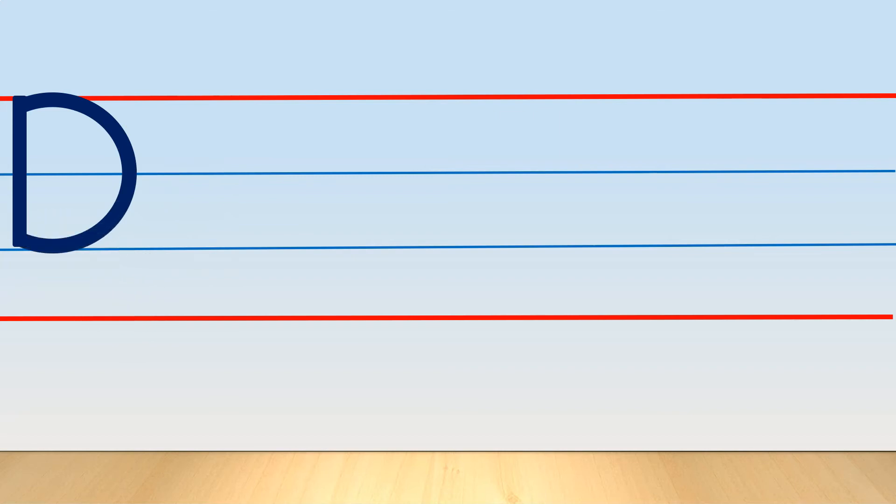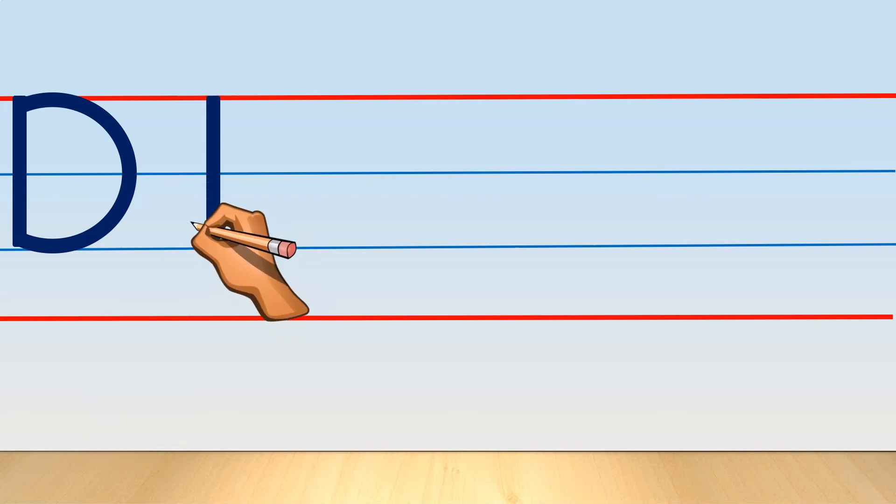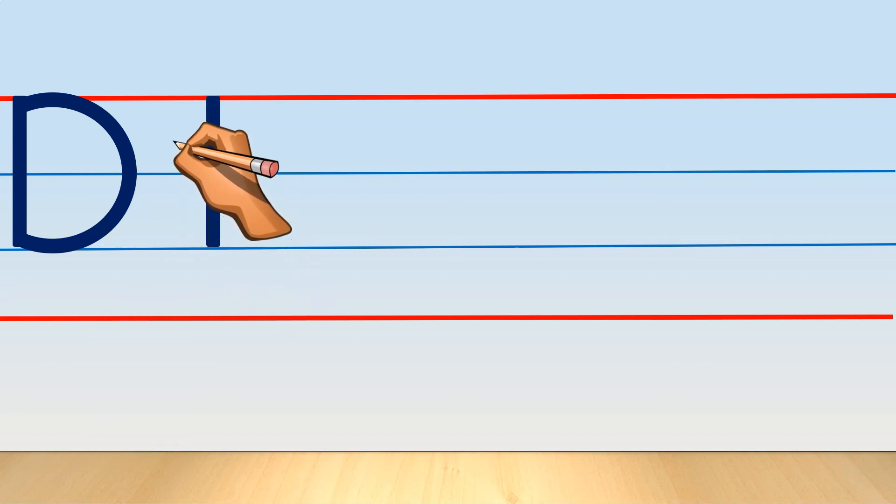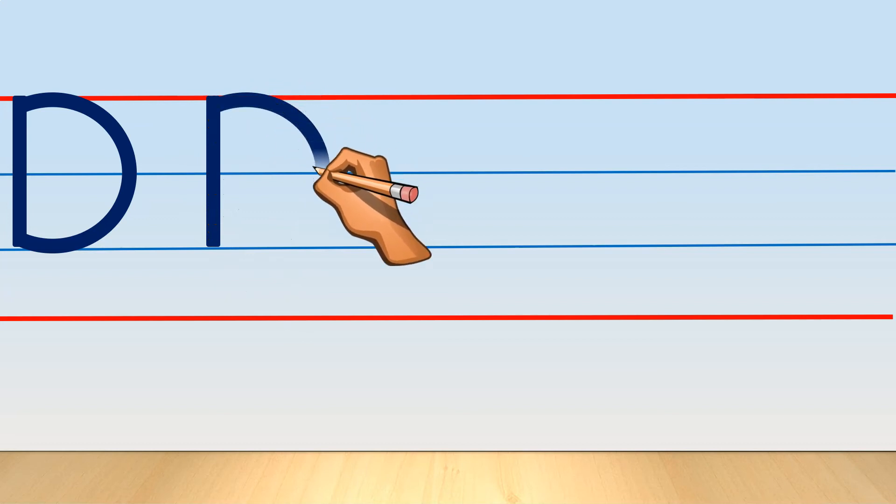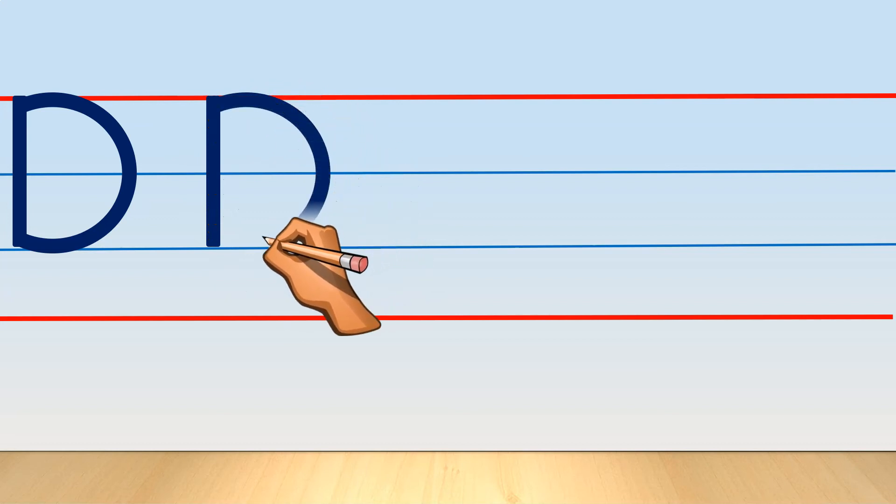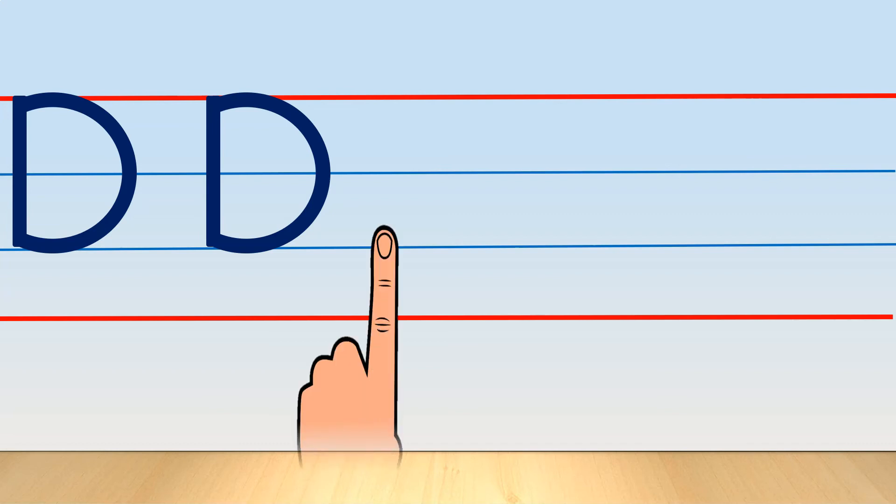Use your index finger same as before and draw capital letter D. Isn't it very easy? Let's write it again.